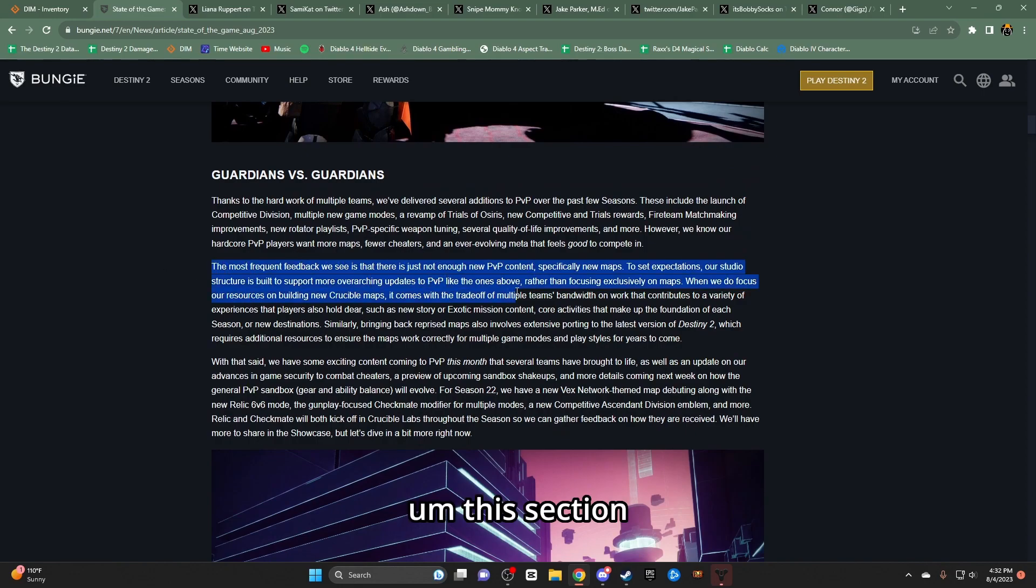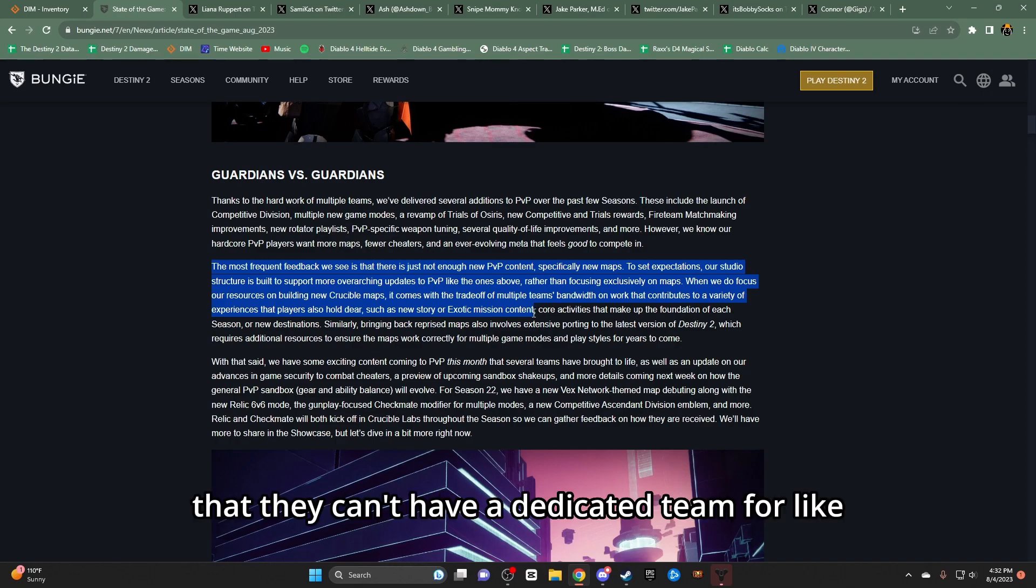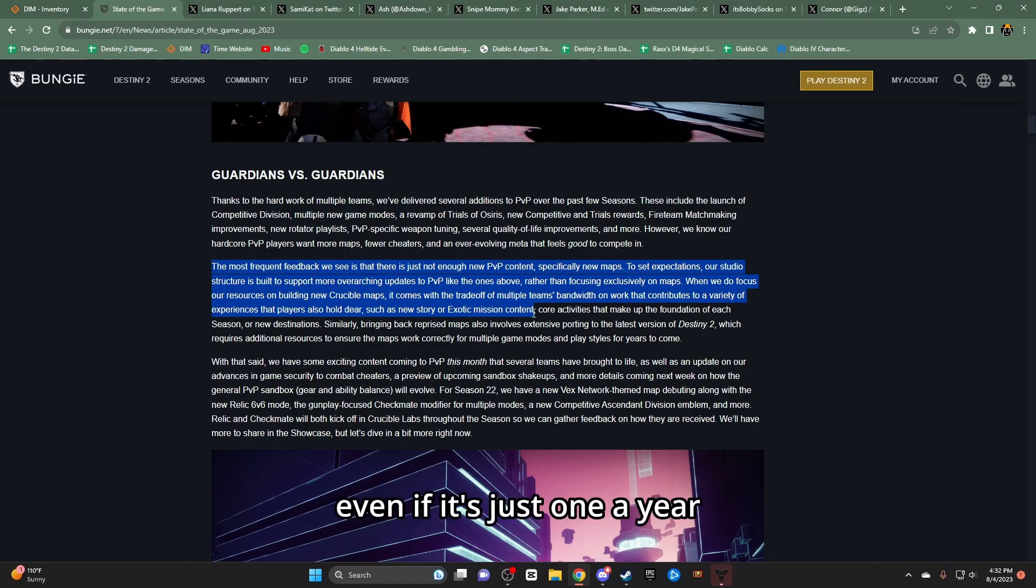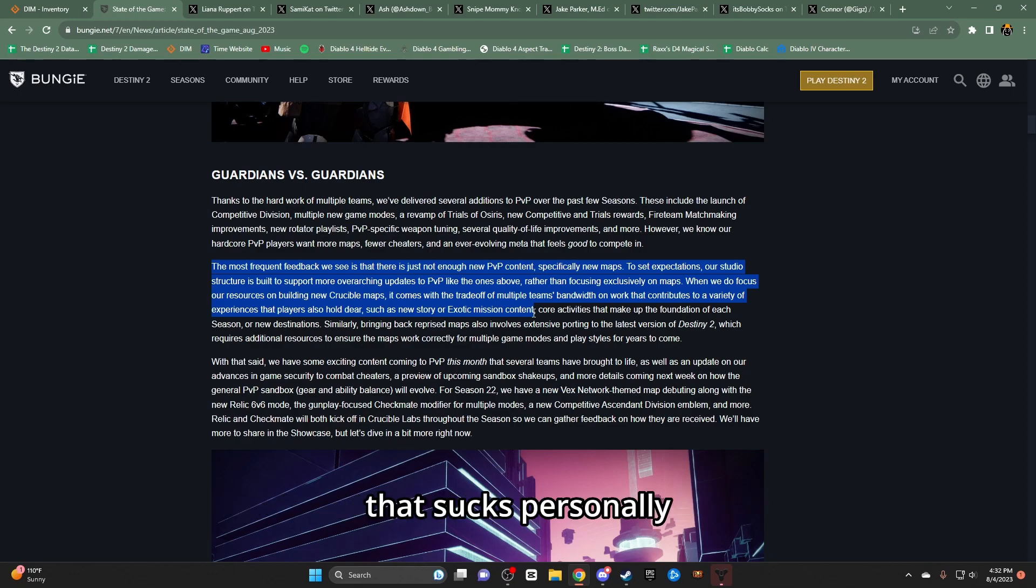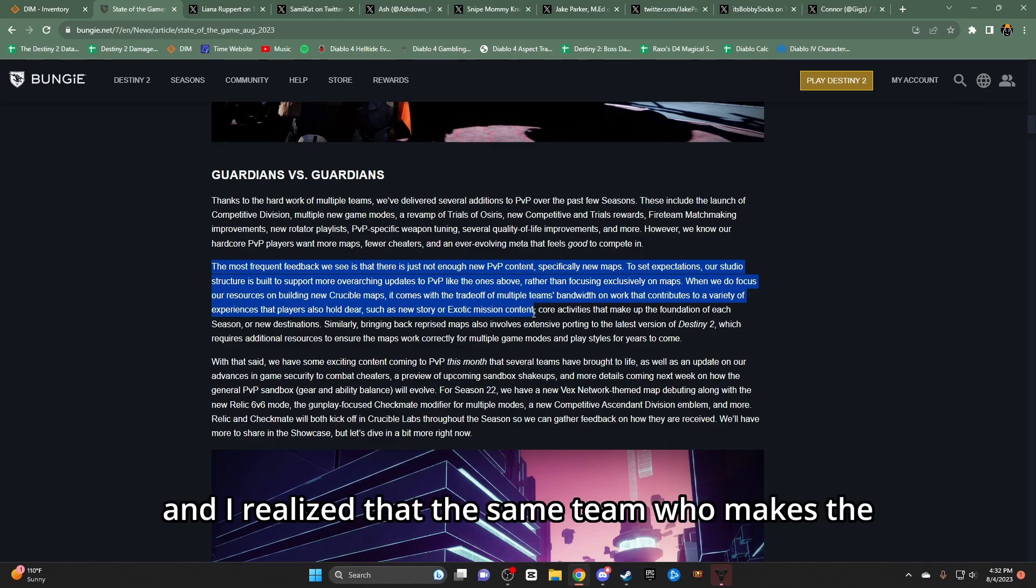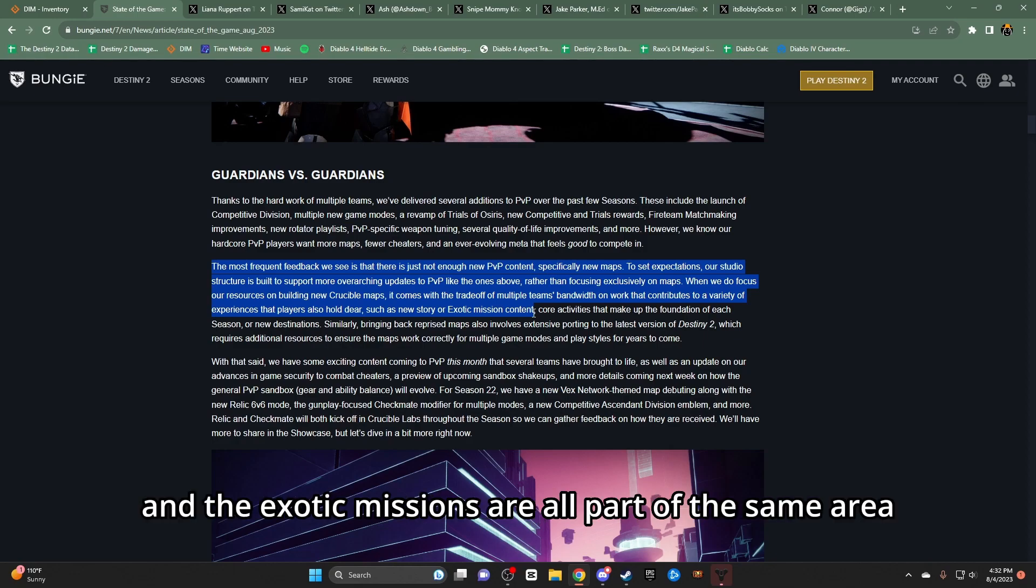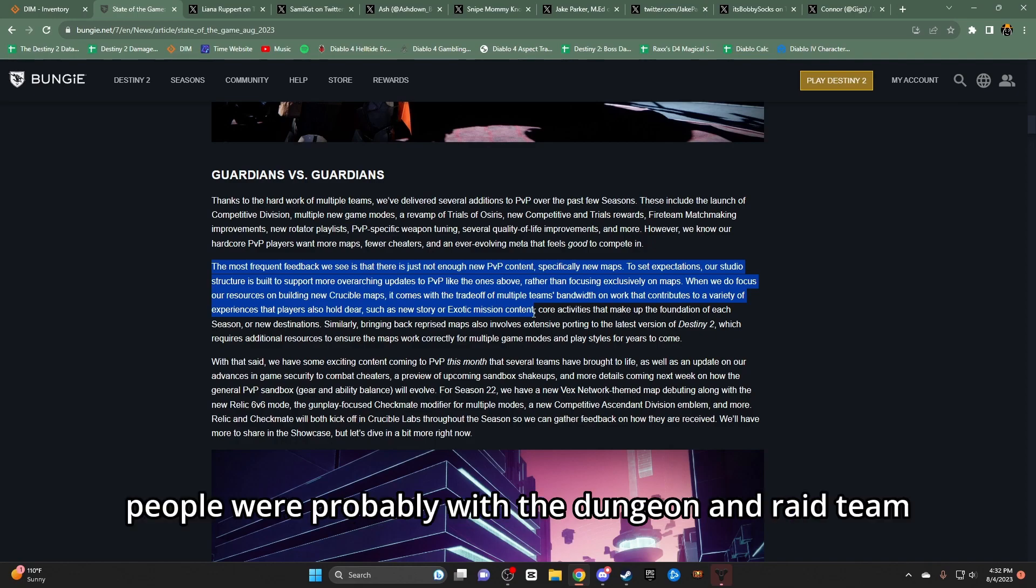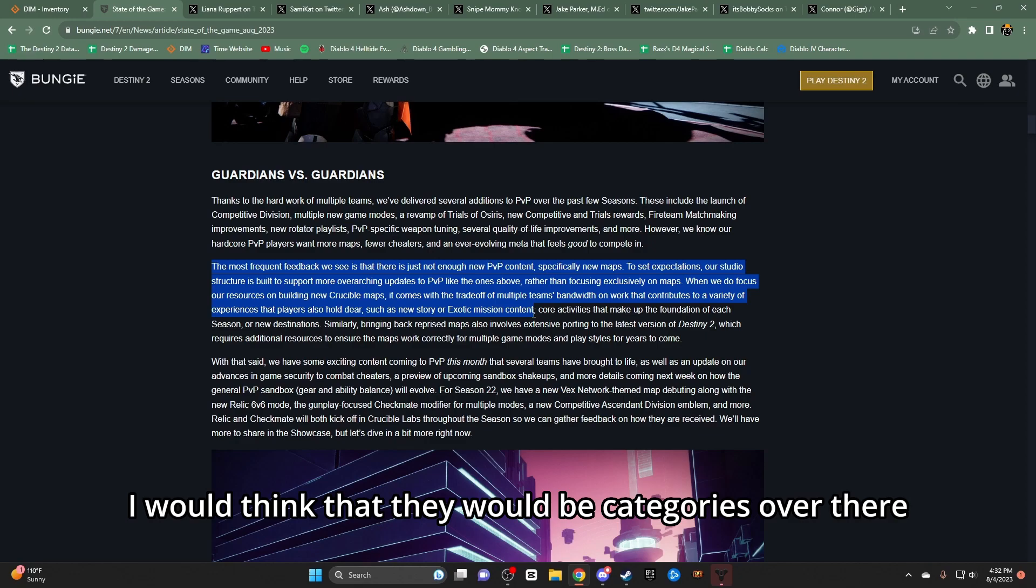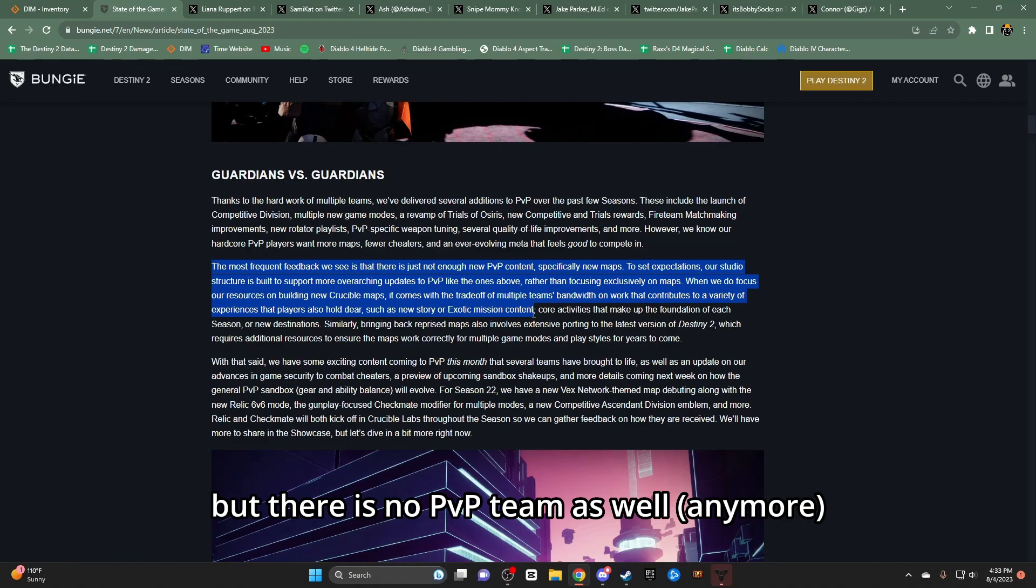This section, I'm a bit disappointed that they can't have a dedicated team for just straight up crucible maps. Even if it's just one a year, they don't have a dedicated team for that. That sucks, personally. I did not realize that the same team who makes the areas for the campaign missions and the exotic missions are all part of the same area. I honestly thought the exotic mission people were probably with the dungeon and raid team.